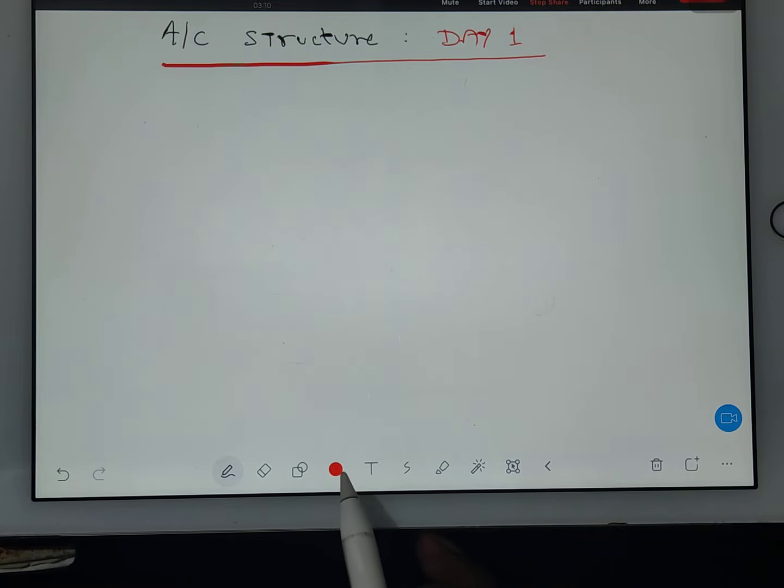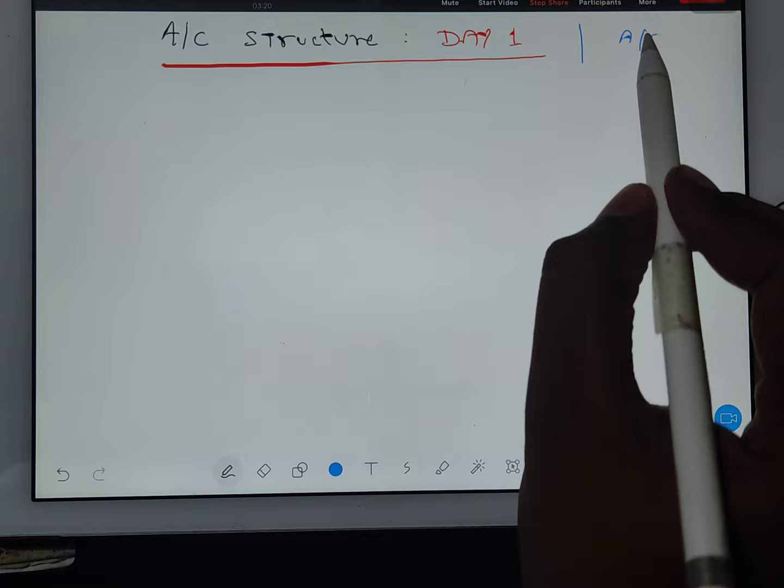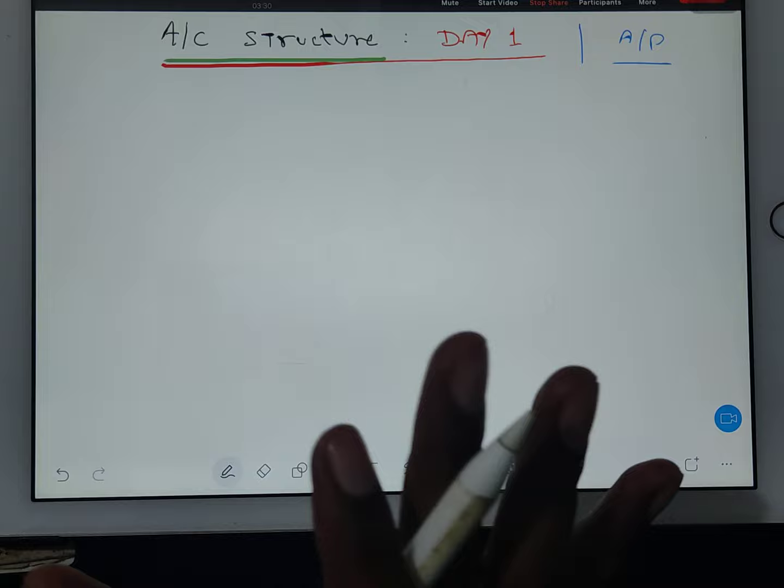Good morning everyone. Let's start the lecture. This is our aircraft structure day one lecture. We have successfully completed our aircraft propulsion lecture. In aircraft structure, I will first tell you the GATE syllabus and how I am going to classify it in my way.